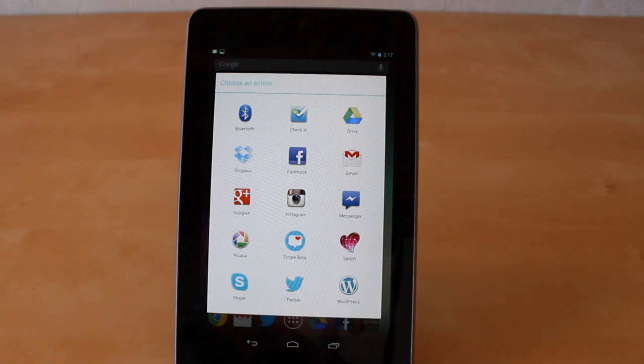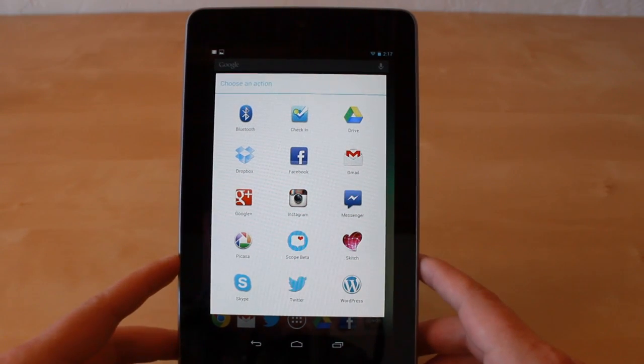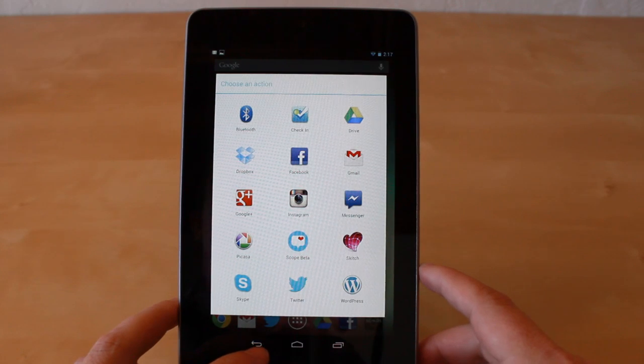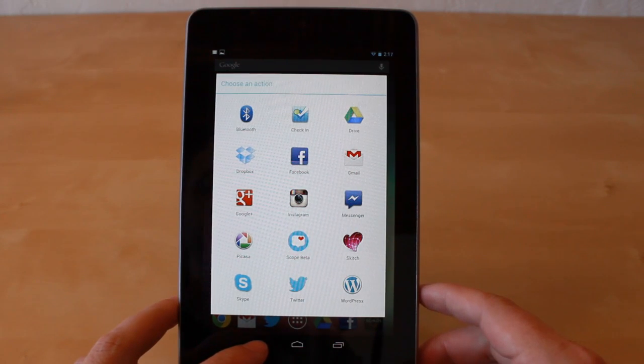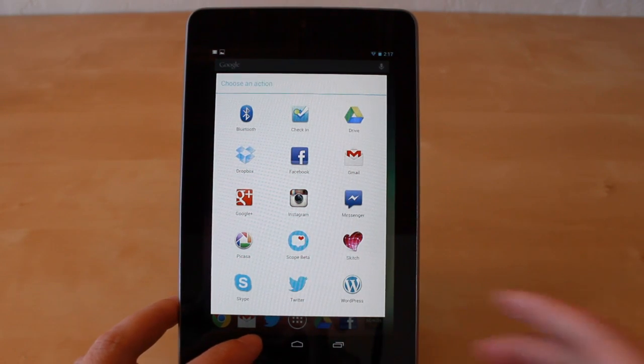Once again, this is Jason Cipriani with CNET how-to. That was how to take a screenshot on the new Nexus 7. Make sure to visit us at howto.cnet.com for more tech tips.